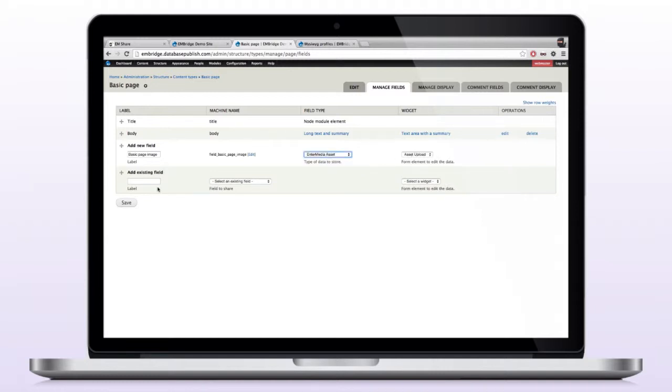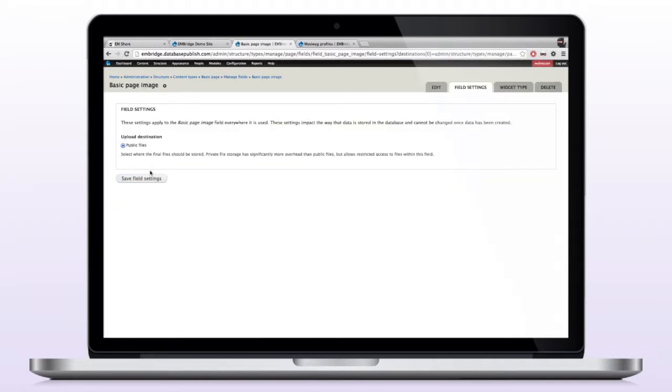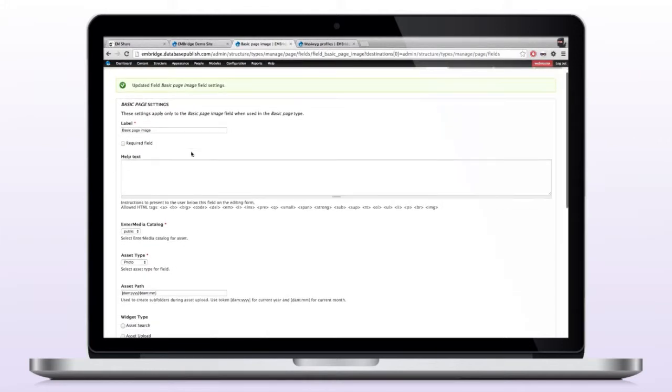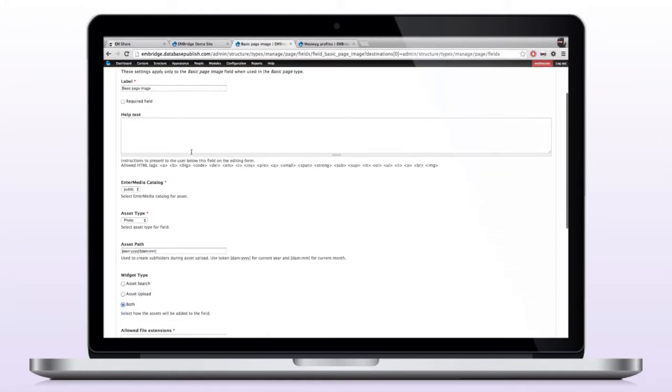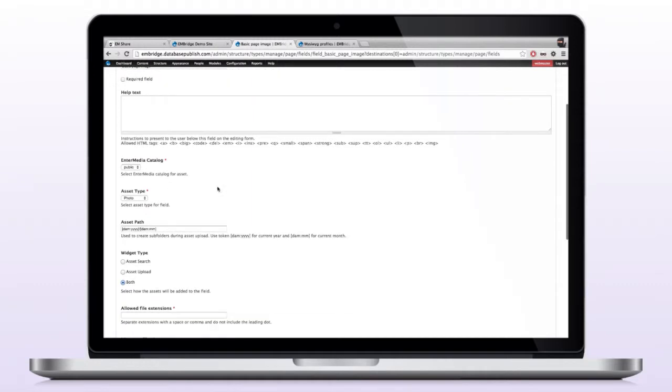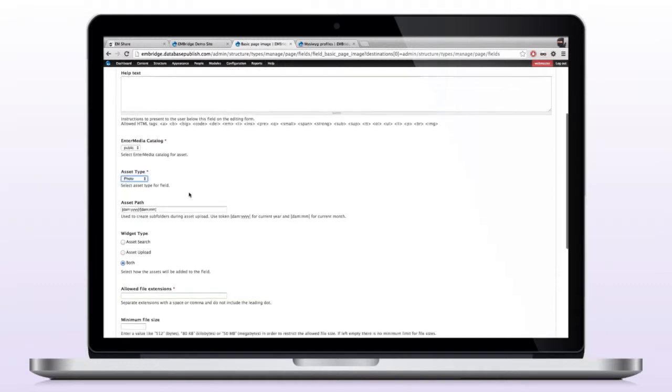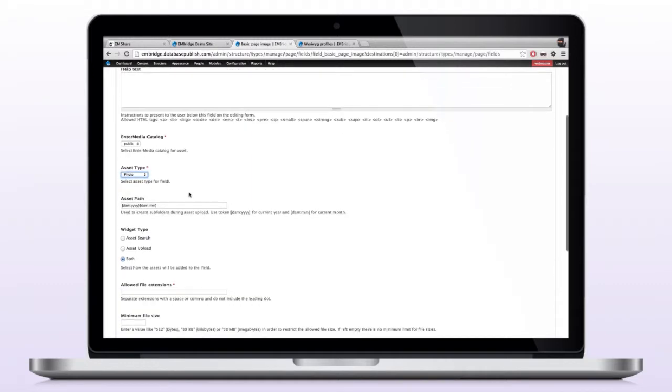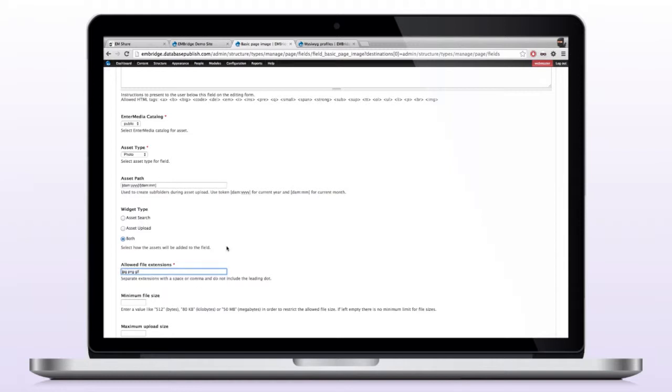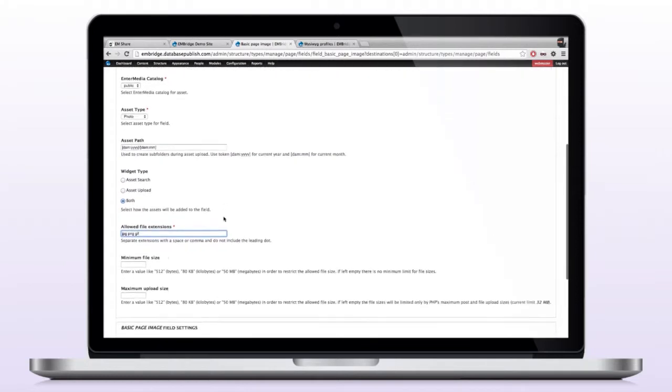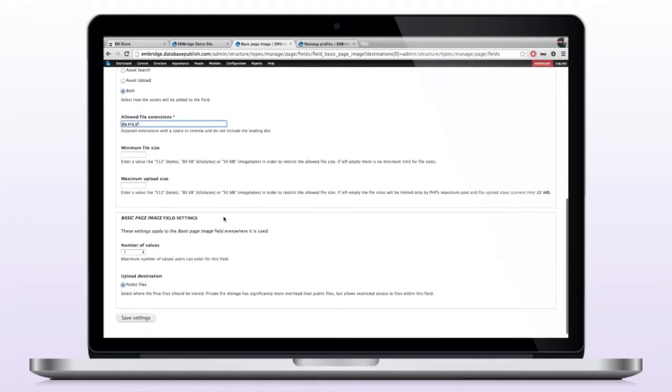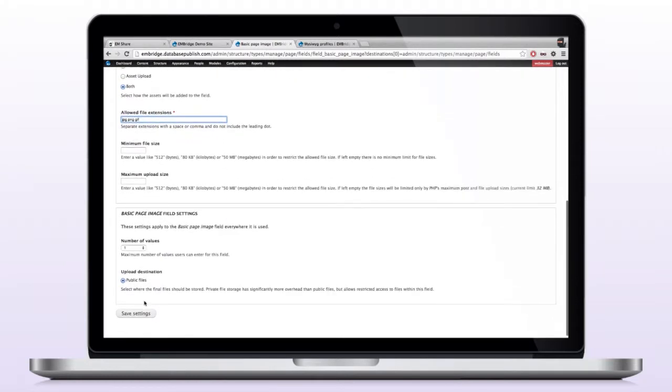I'm going to go ahead and click save to add this. I can save the field settings and I'll move right to the basic page settings. So if I scroll down, you have a couple options that are unique to the Intermedia asset type. And if I keep going down, the only one I'll have to set right here is my extension. So I'm going to say JPEG, PNG, or let's just say GIF as well.